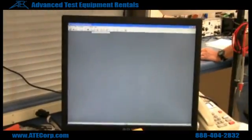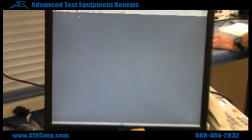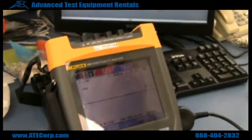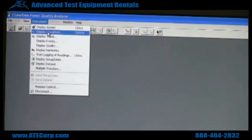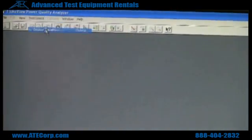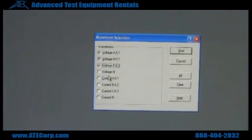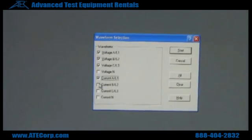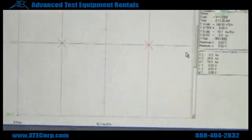The device is connected. Right now we have it on scope mode. So if you want to see what the instrument is looking at, you have to go to instrument. You can display the current screen, or you can display a waveform since it's in scope mode. You can select what you want to see on your screen. This is our screen here.